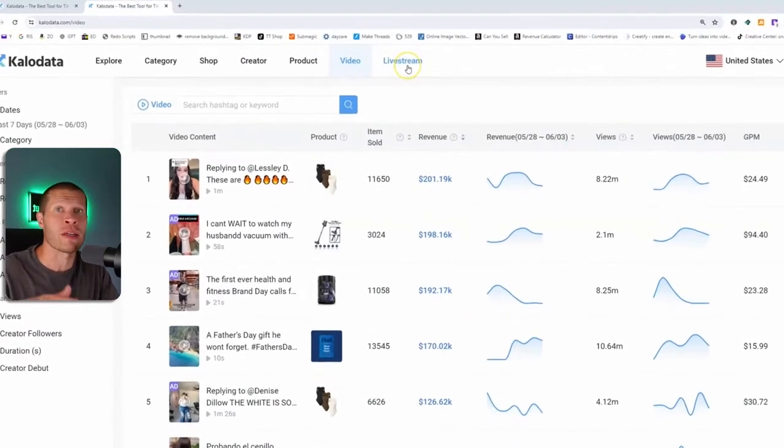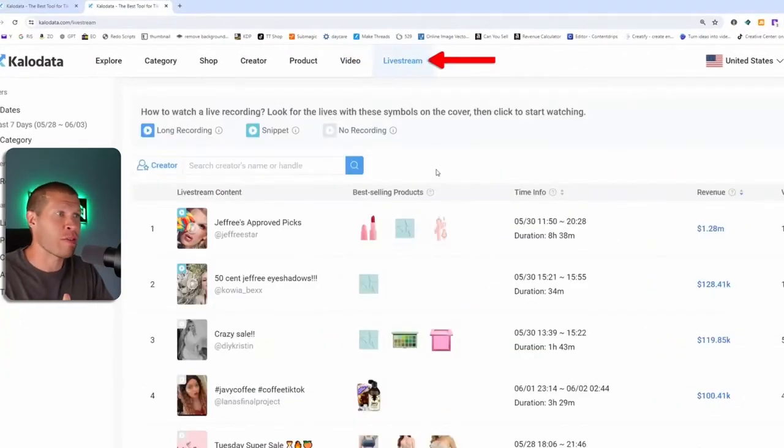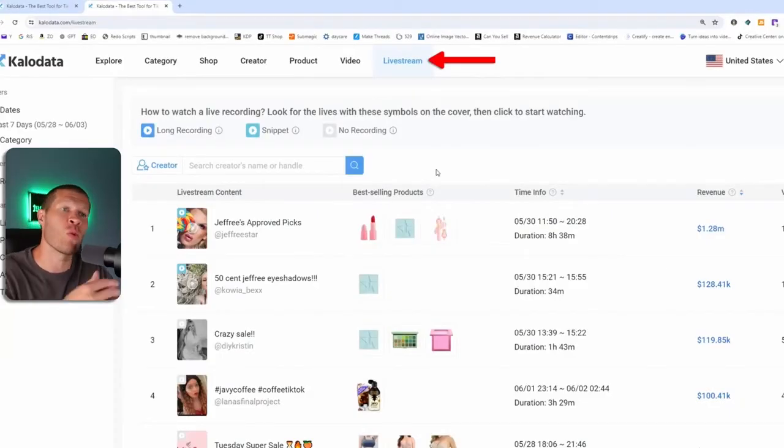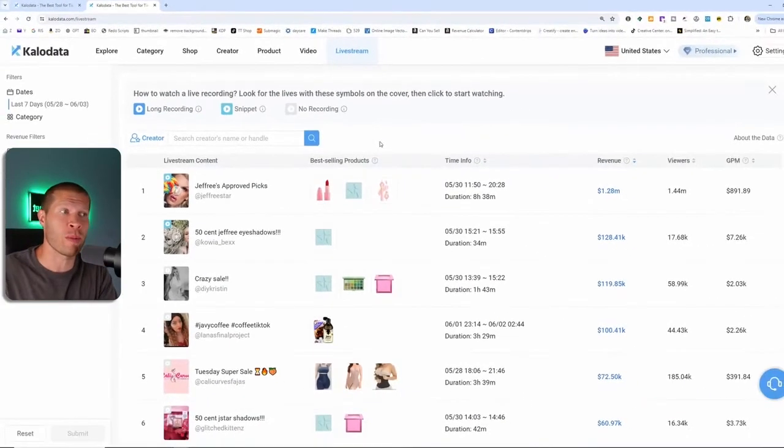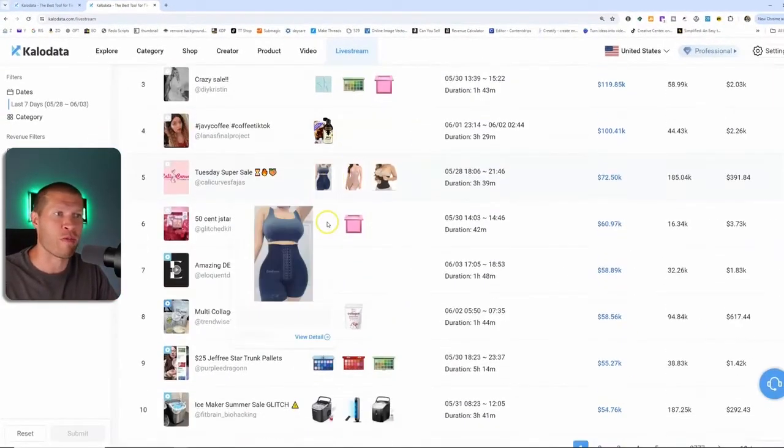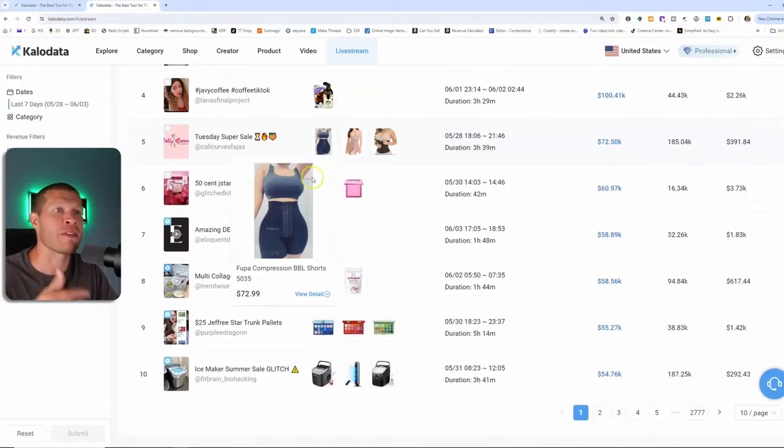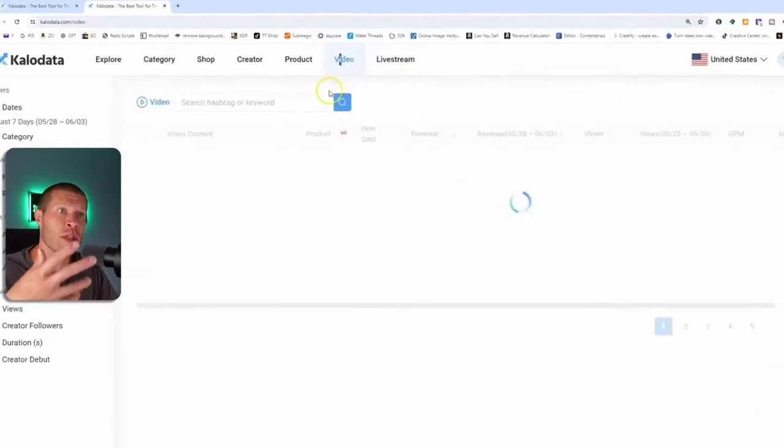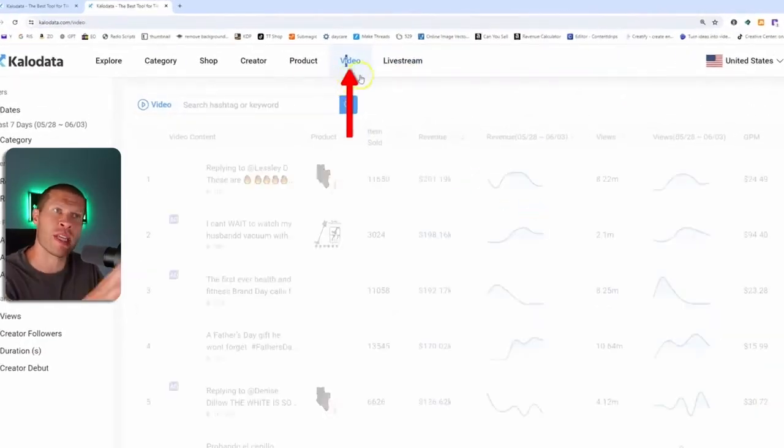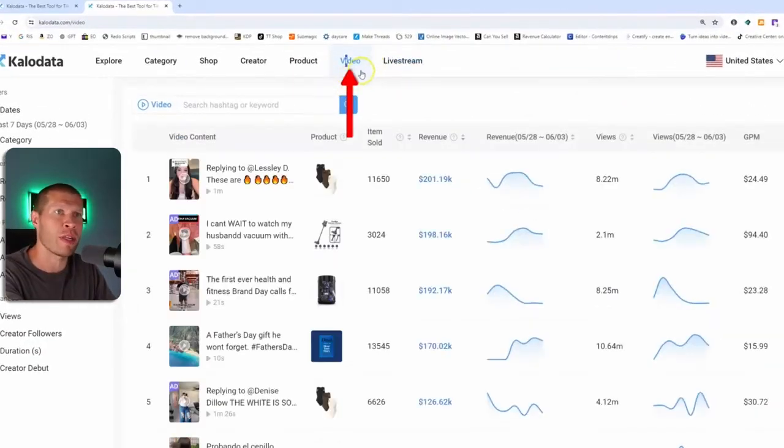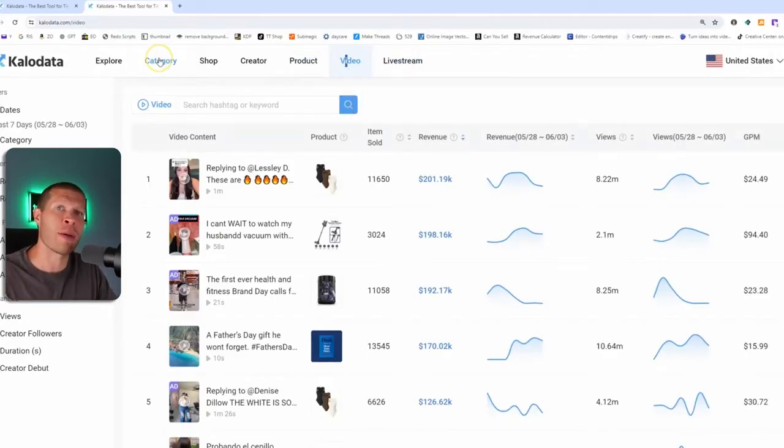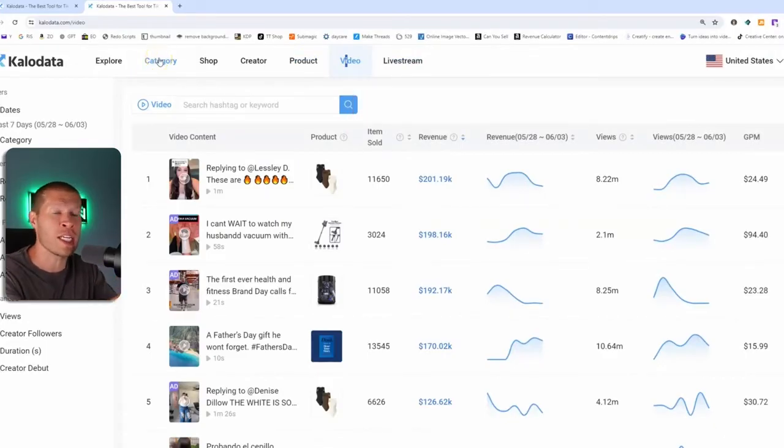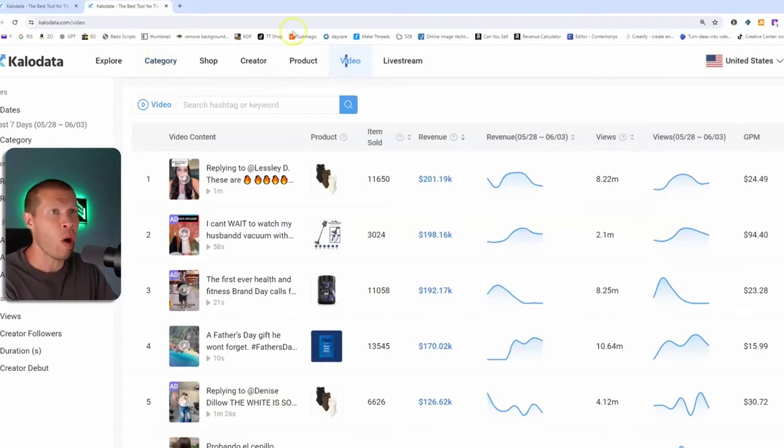To give you an overview, there are several ways that you can utilize this. If you're into live streaming, you can go to the live streaming tab and see what's currently working for live streamers. If you wanted to do videos, same thing, you can go to the video tab. Now, I personally like the category tab.